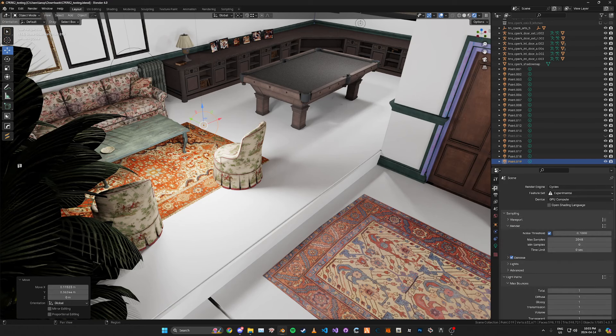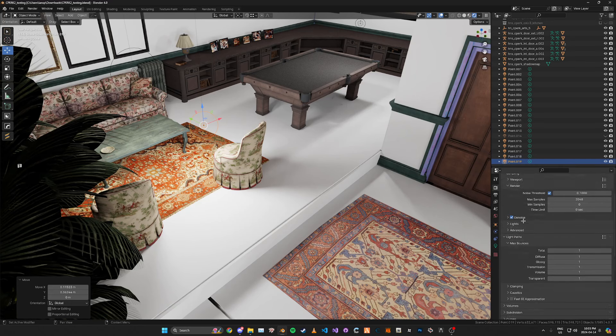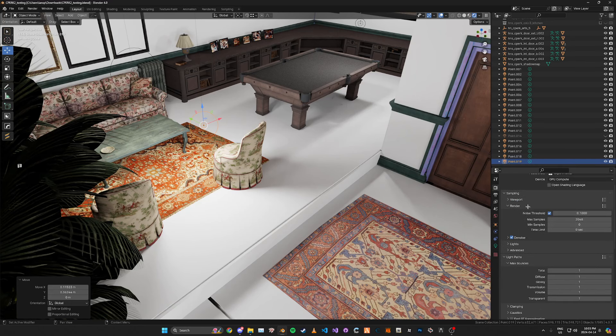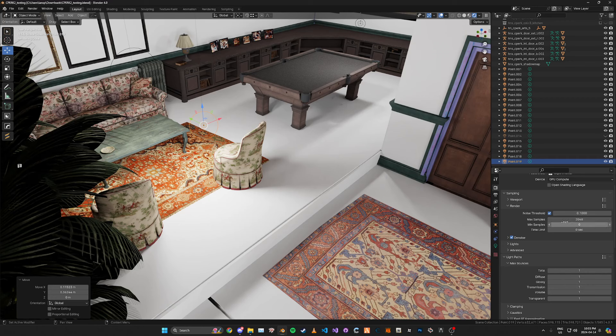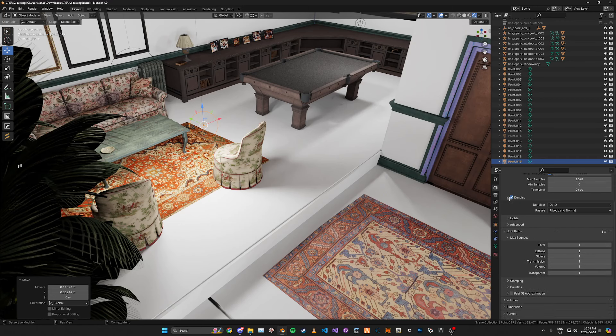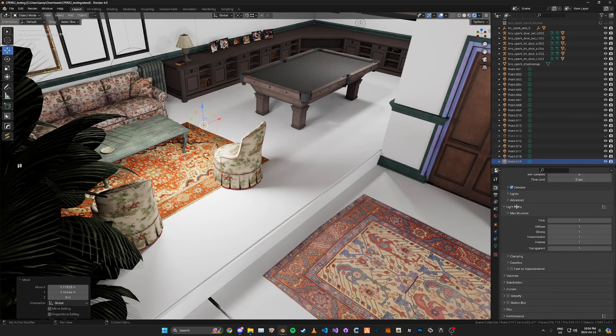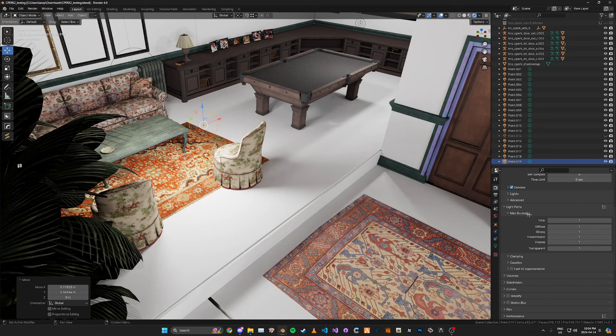For the render settings I'm going to be using pretty high threshold. This is so it speeds it up. Samples I'm just going to use 2048. You don't need to use denoising but you can if you want. For the light paths I'm just using one for all of these. You can up this if you want to maybe improve the quality but it'll take longer.